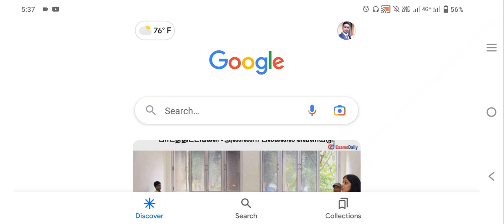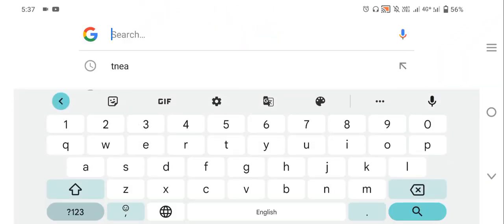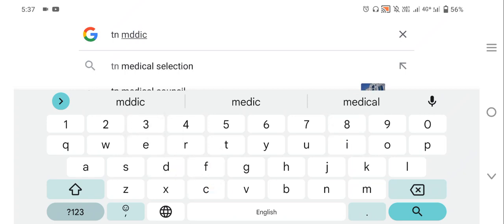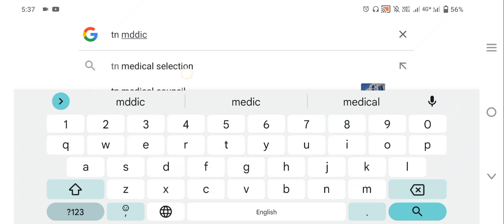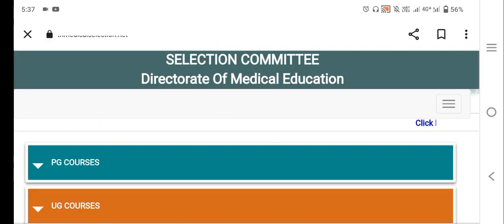If you want to see the video, we will upload this video. Go to the Google search bar — search for TN Medical Selection and click on the website tnmedicalselection.org. We will check how much of the page is available.